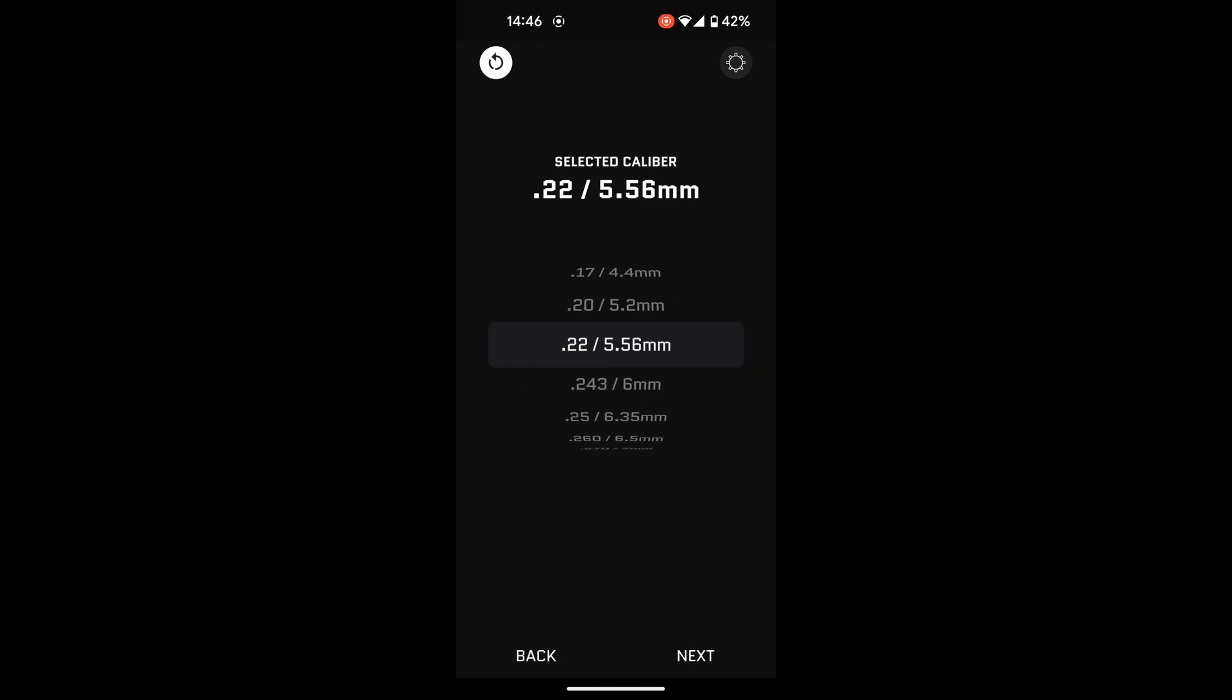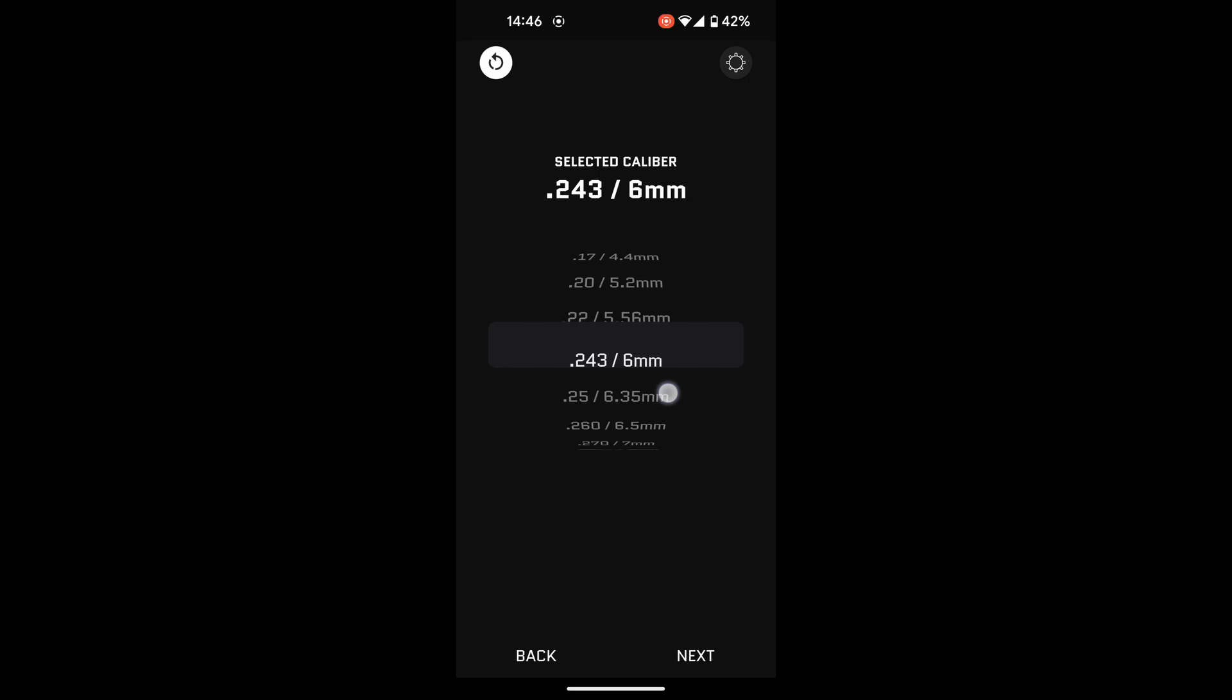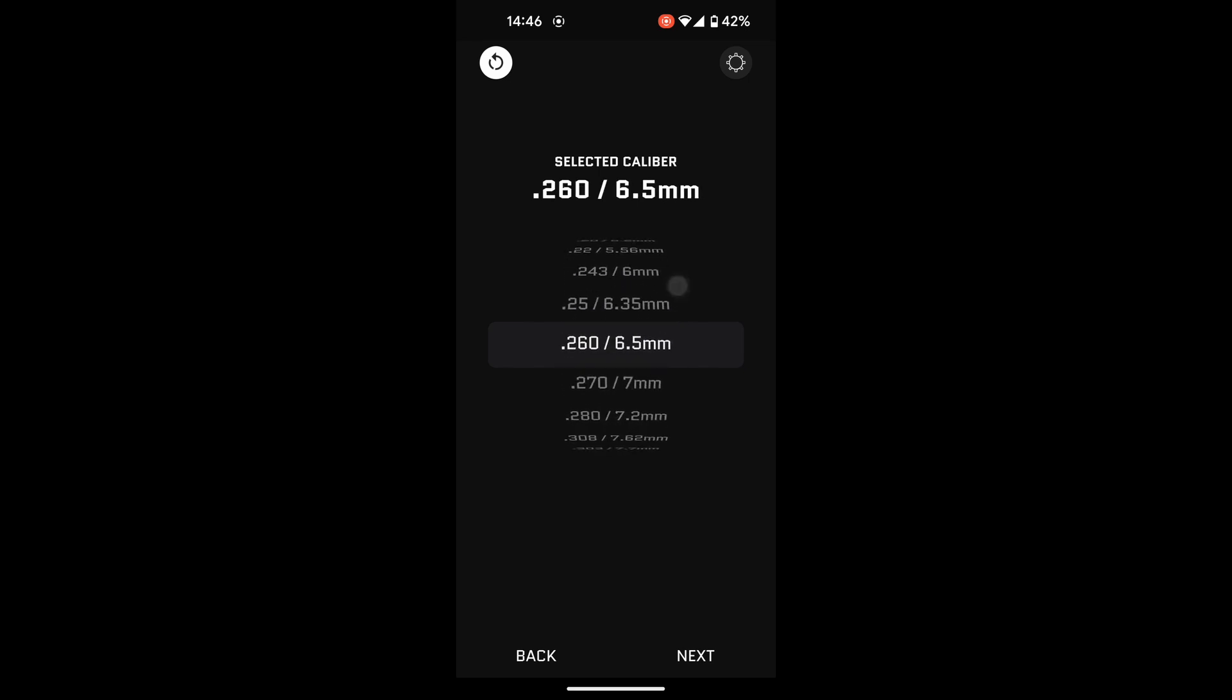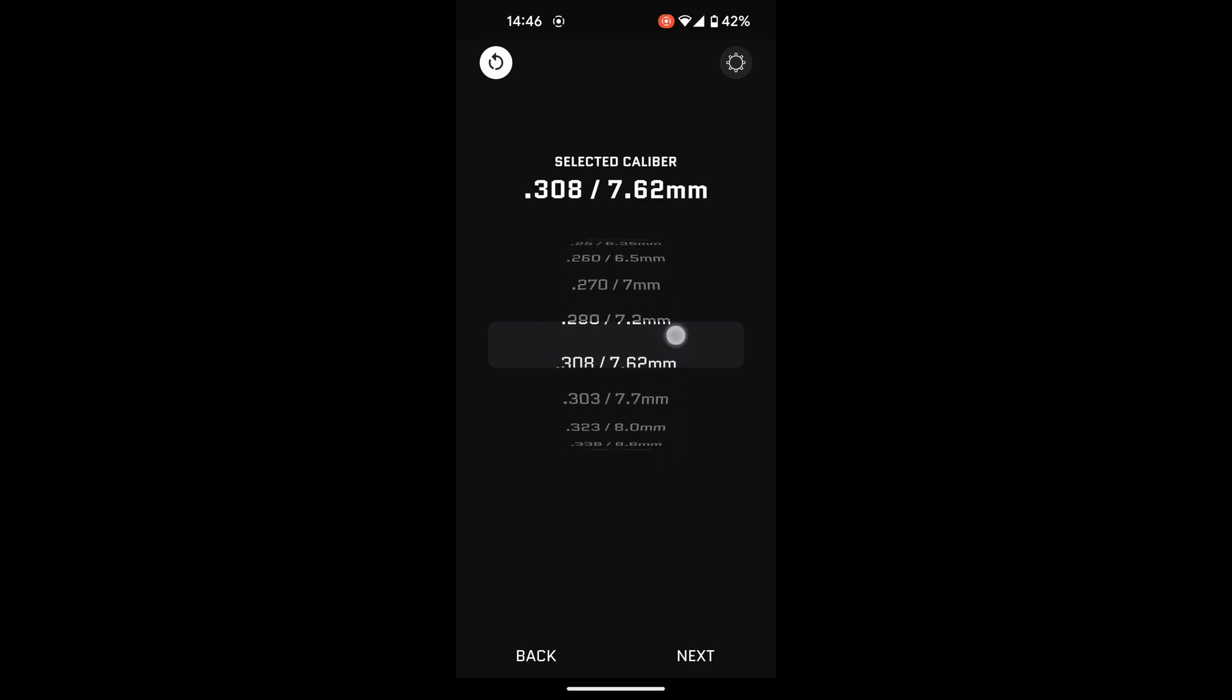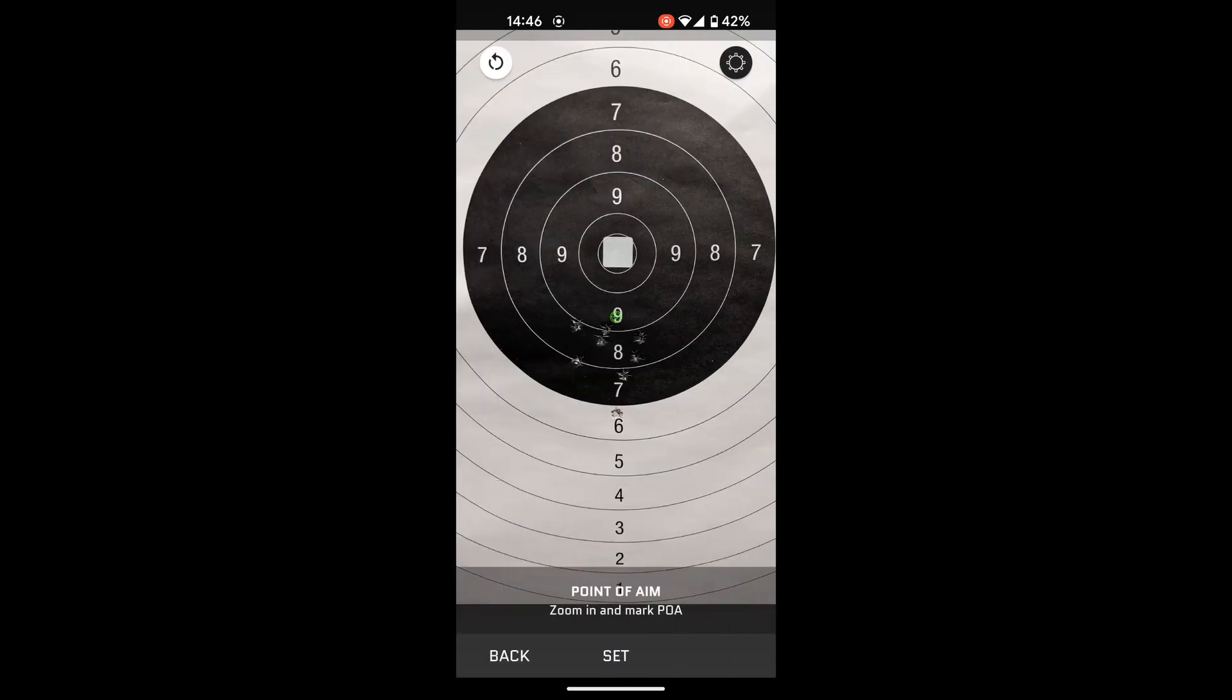Now, you've got to select the caliber you were shooting. So, in my case with 300 blackout, obviously it's a .308 diameter projectile, so I'm going to select .308. I'm then going to tap next.